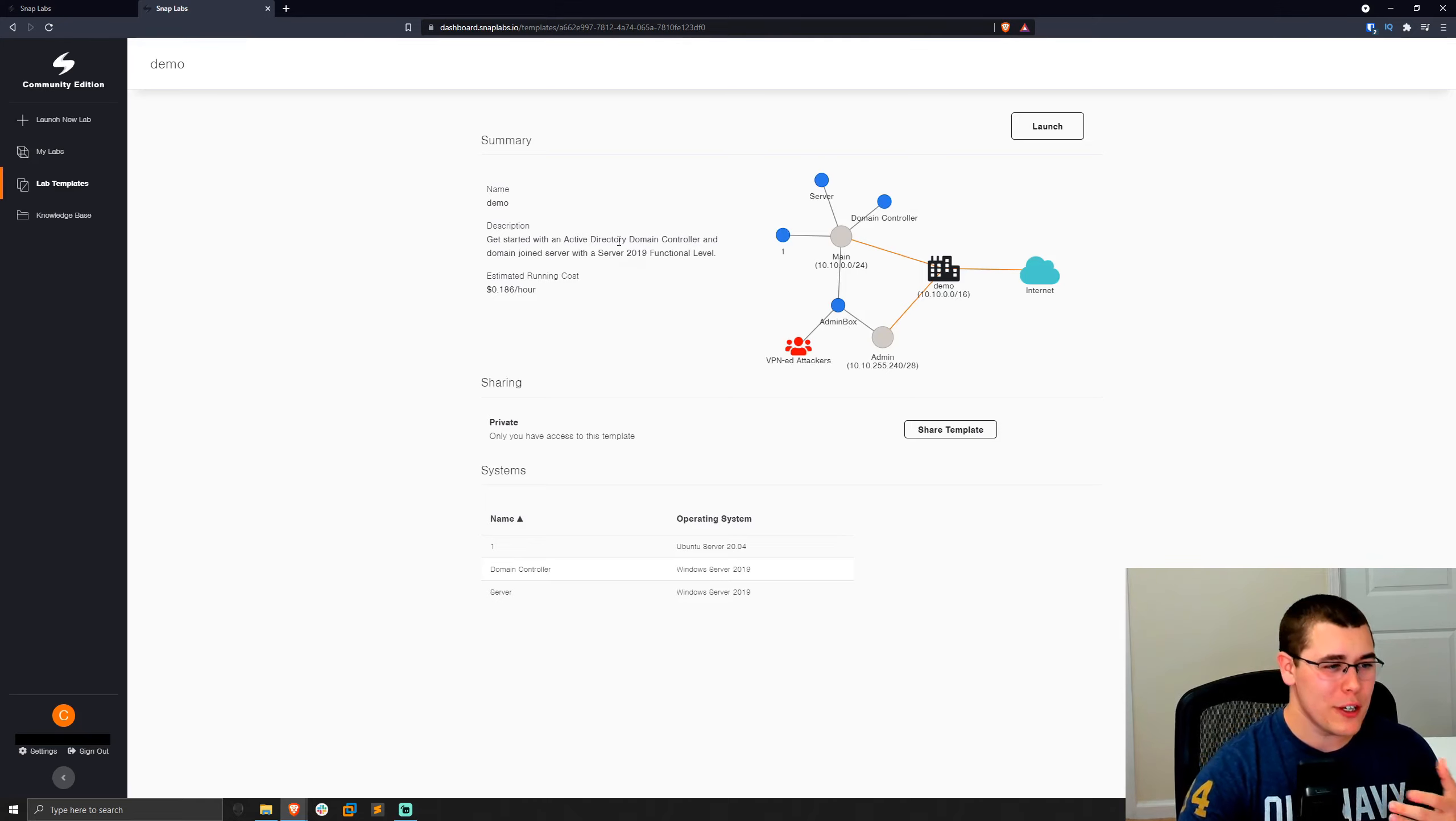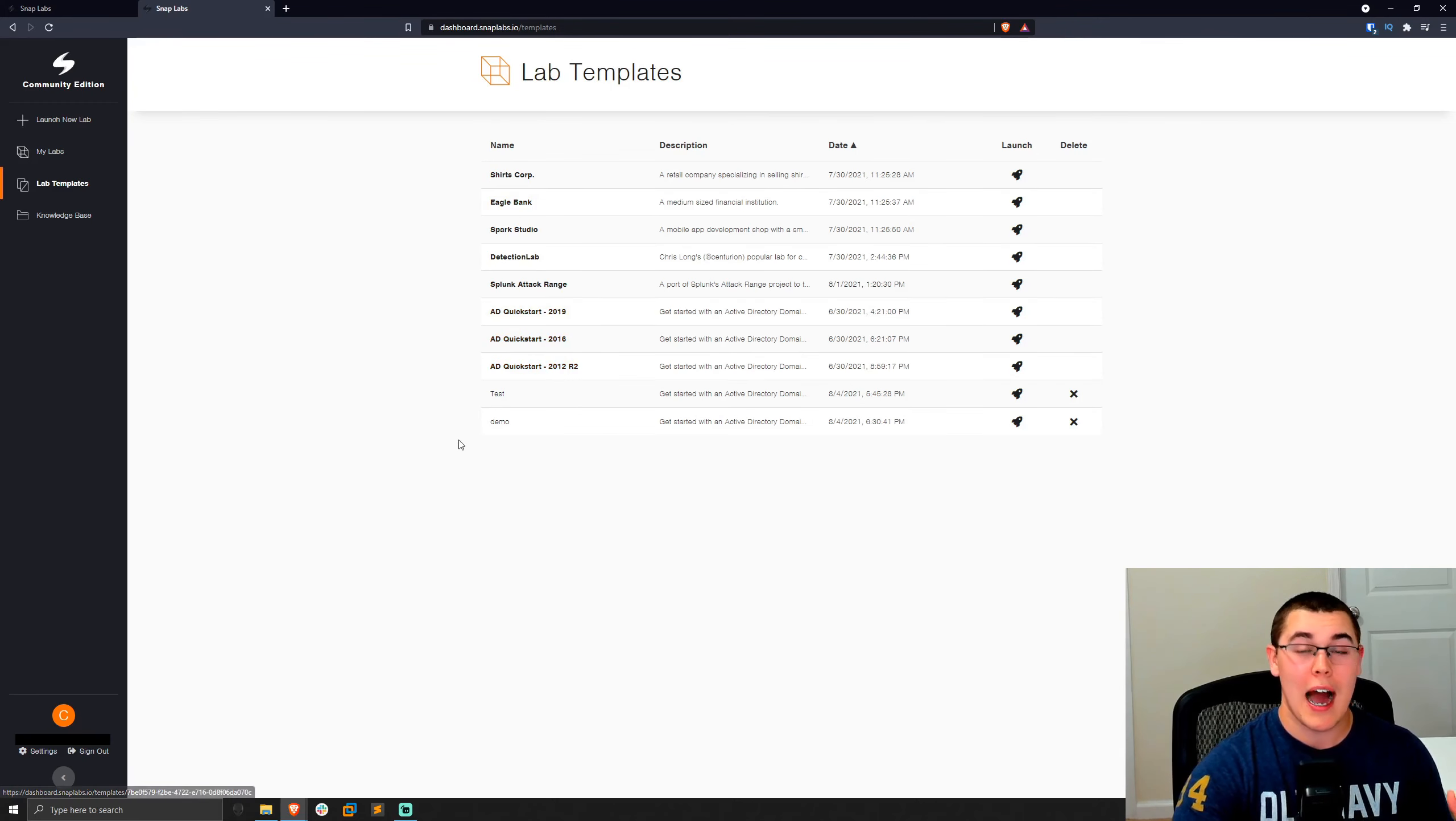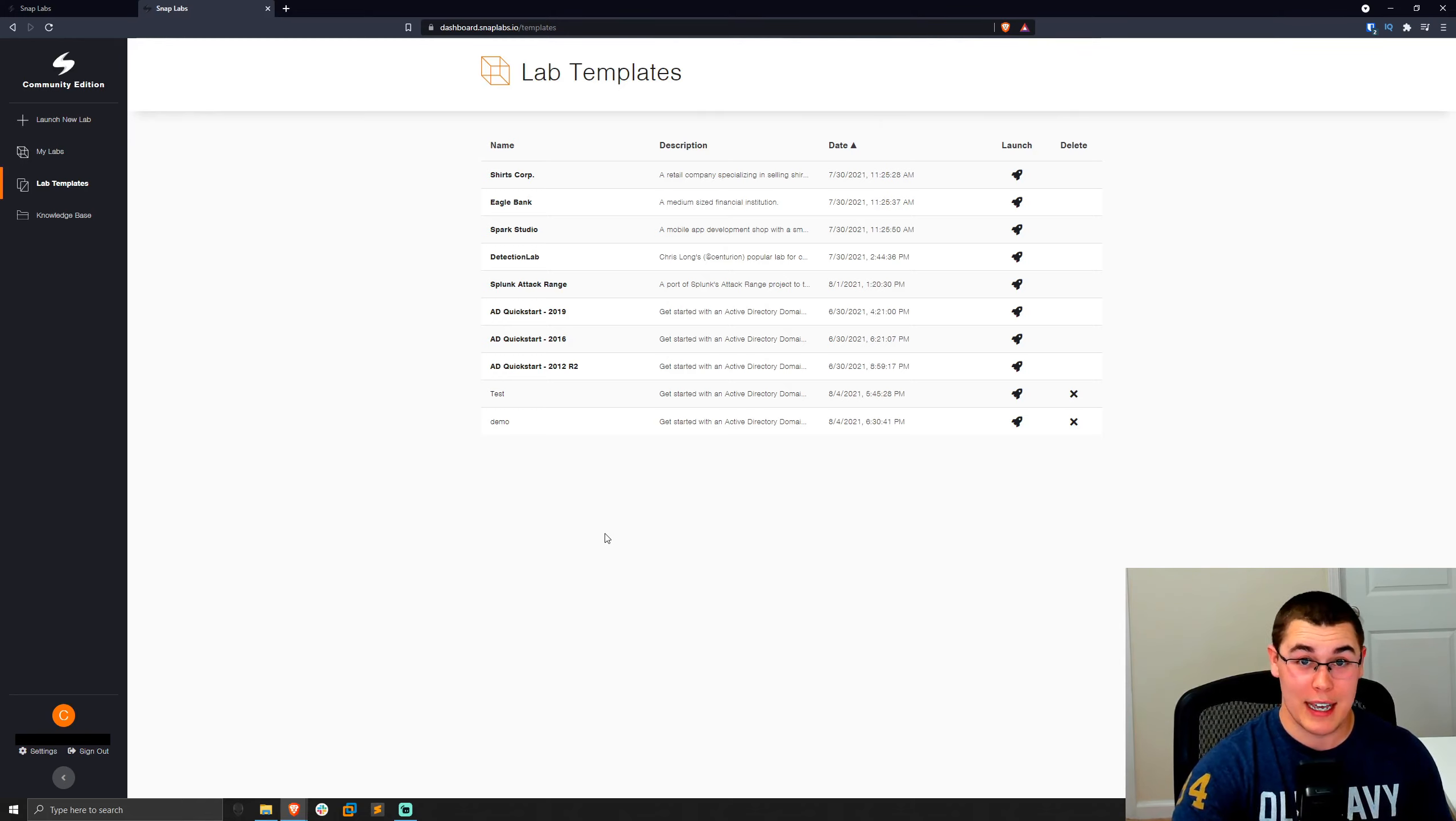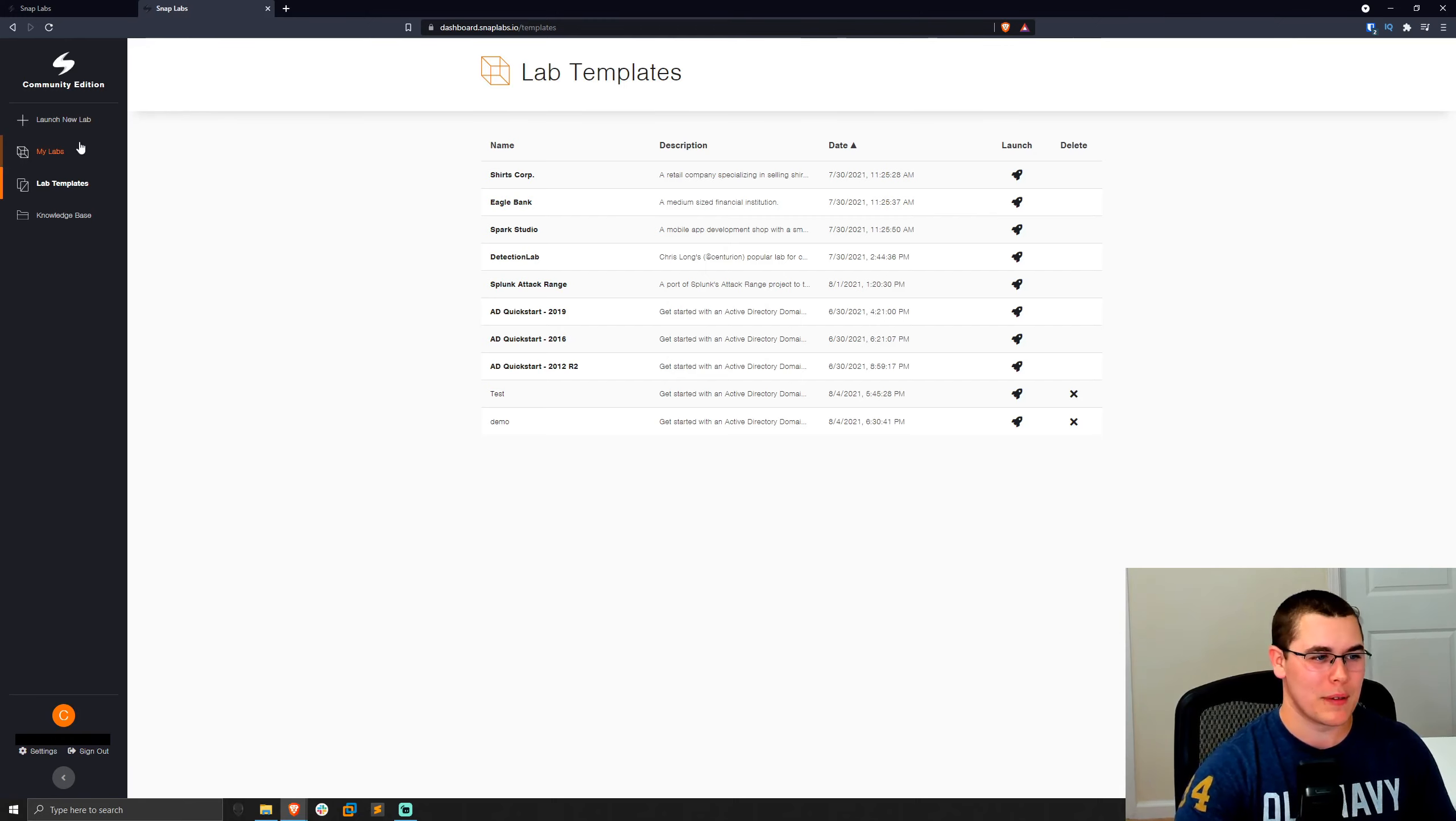So that's how we can go through and do some lab templates. And you could go through and browse all these other templates that are publicly available. I'd imagine as SnapLabs is around for a longer period of time, there'll be more public templates available. As of recording, the community edition has just launched today. So this is what they've got on launch day, but I'm sure many more are going to be coming. I know I personally will be creating some, so I'm very excited for it.